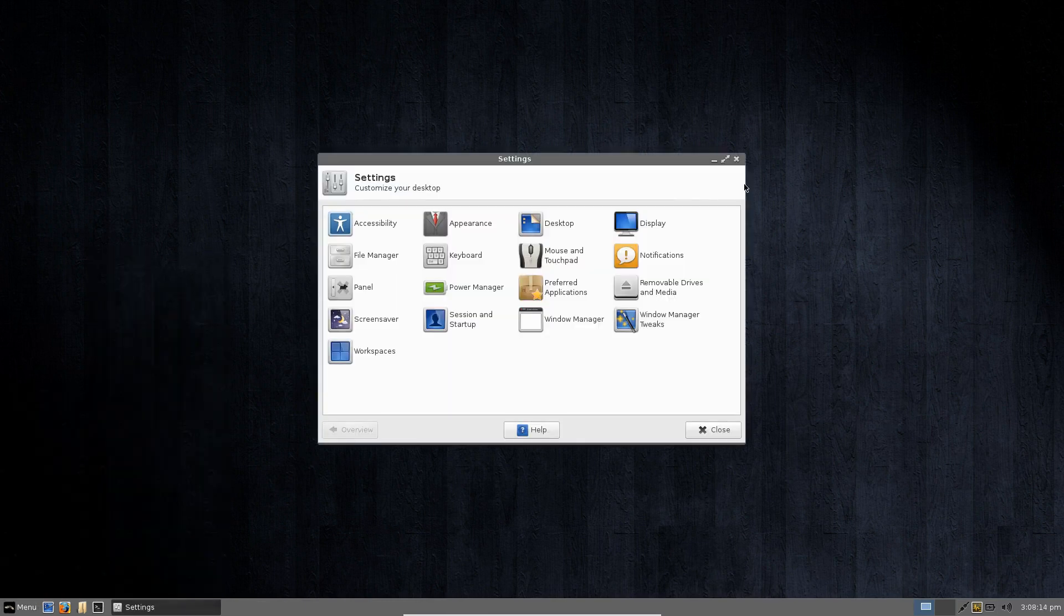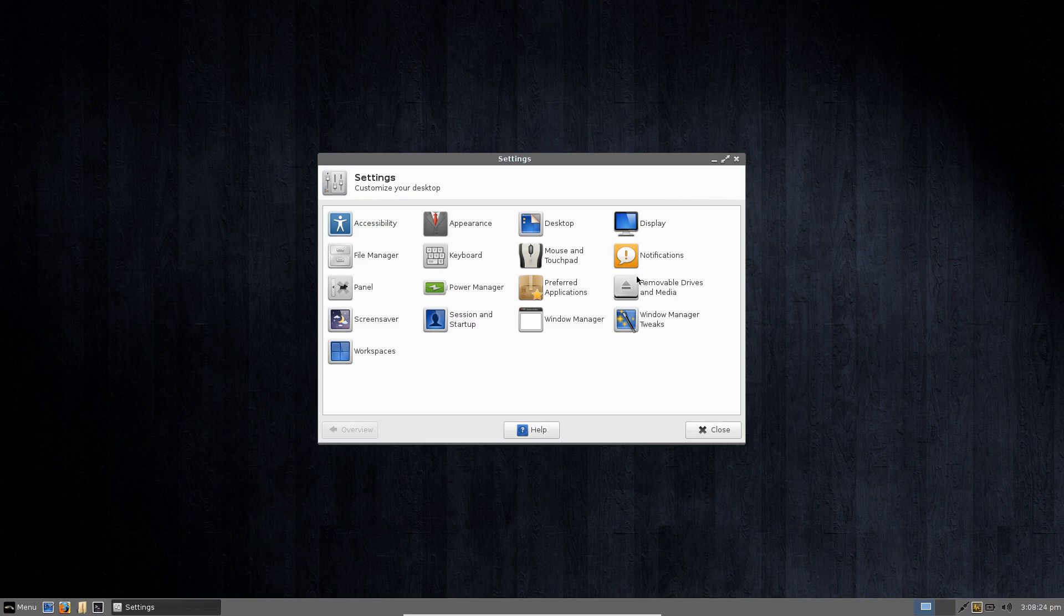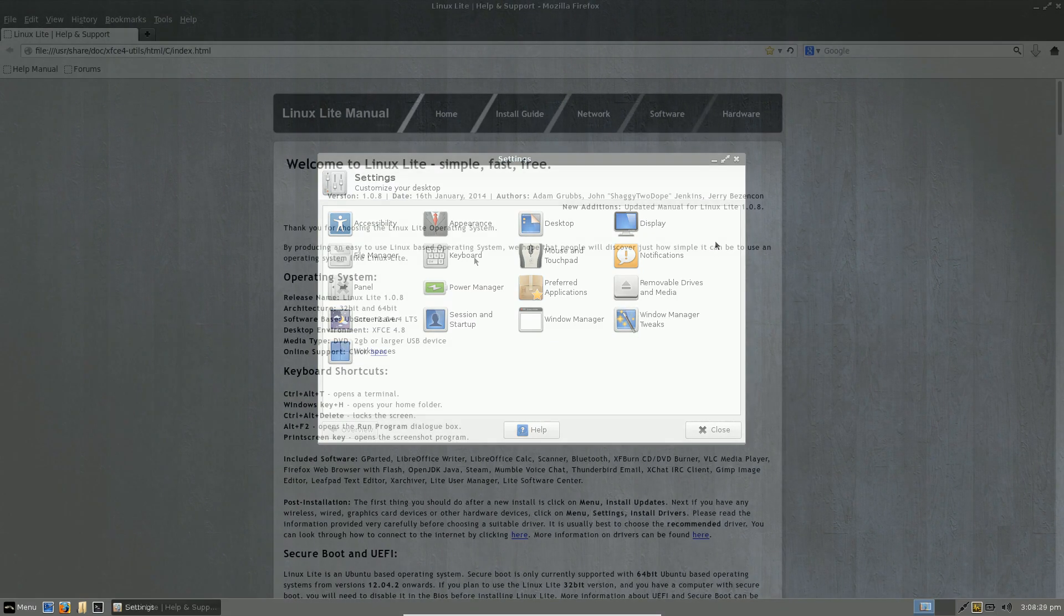Of course XFCE can be customized to your heart's content so for those who want more flexibility with their desktop environment you're going to be covered here as well as XFCE is very mature and can be tweaked to your heart's content.